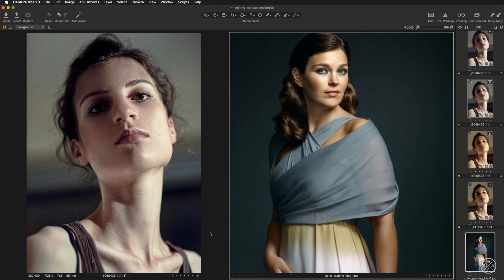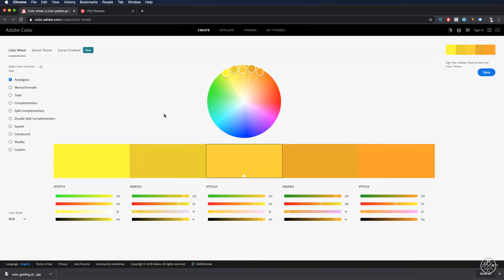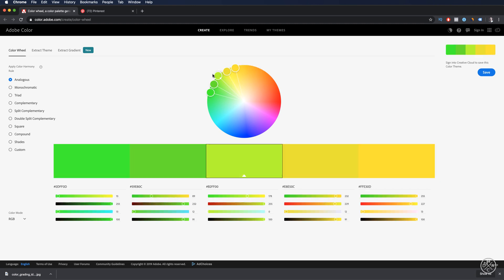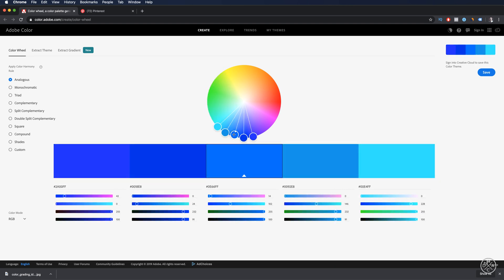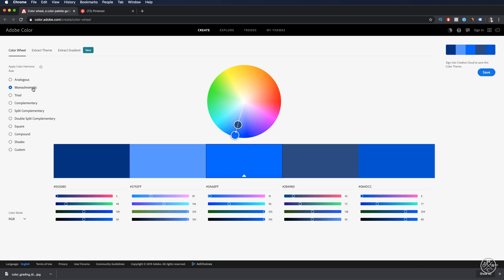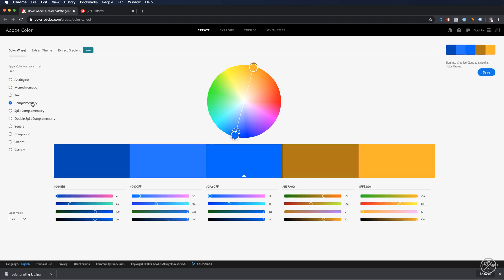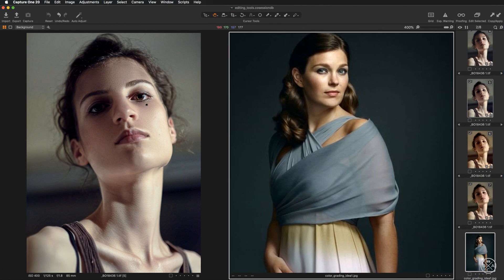Remember one more free tool available online: the Adobe color wheel, which I'll link in the description. With it, you can experiment with different color harmonies. Use the middle circle to pick your target color, then change between different harmony modes: analogous, monochromatic, triad, and complementary.